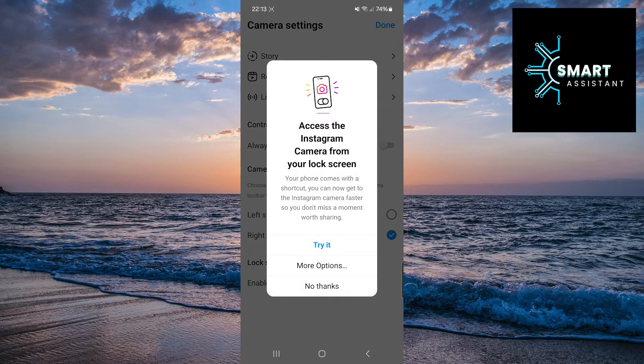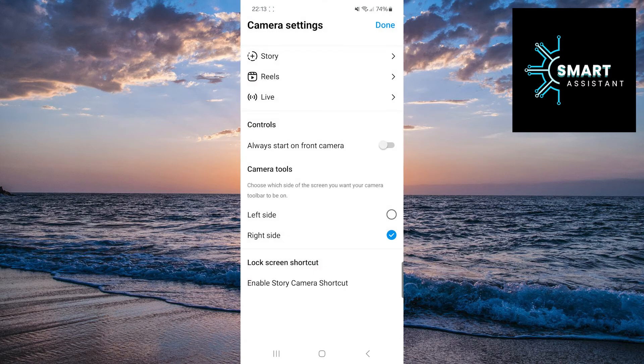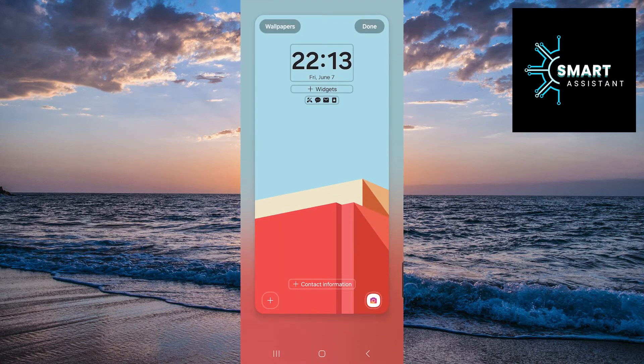Then, touch more options and choose on which side of the screen you want to place the camera shortcut. I'll choose the right side. Now you can see the camera shortcut on the bottom left or right side of the screen.